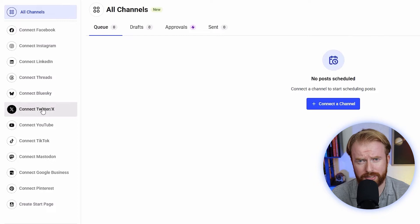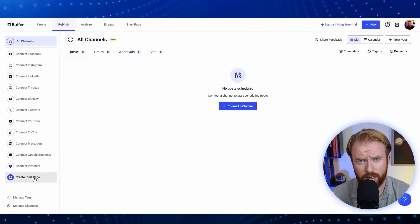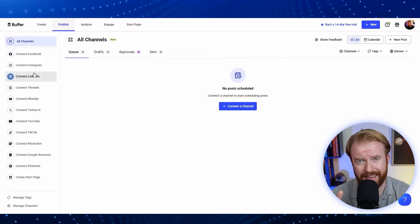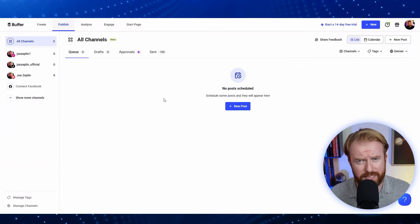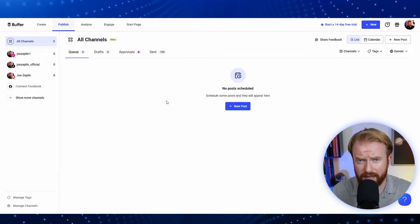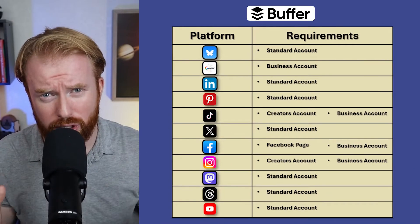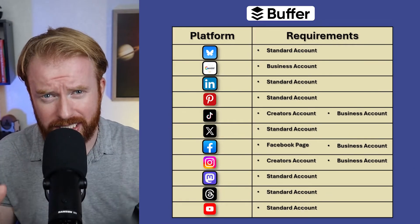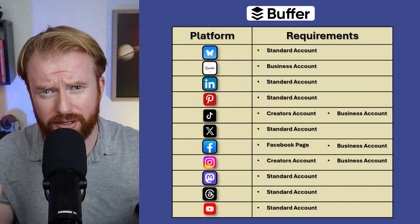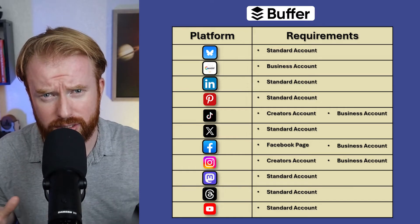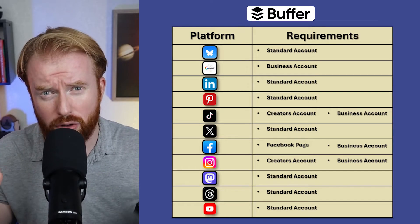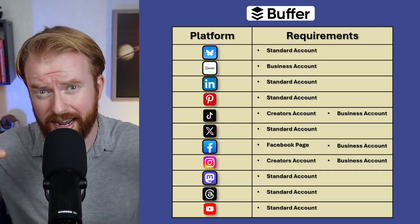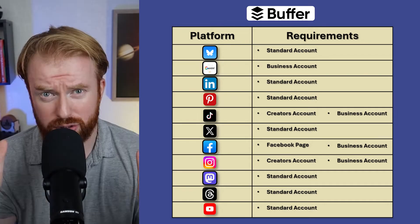On the left side, you'll be able to see all the different social media accounts you can connect. Simply select the one you're interested in, use your general login information, and that account will be connected. Buffer will give you specific instructions on what's needed to connect that social media platform. And this is what I meant earlier when I said I want to expedite your learning curve. This process took me multiple iterations to figure out.